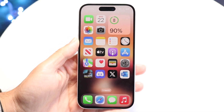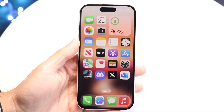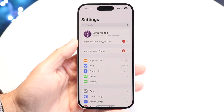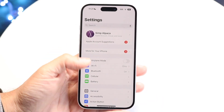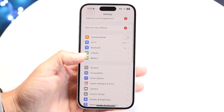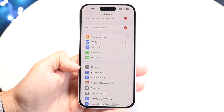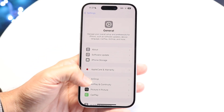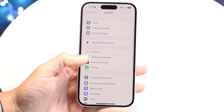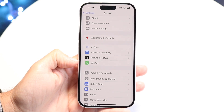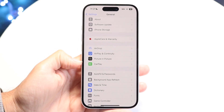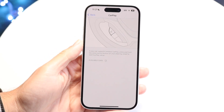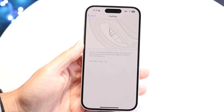To see which apps are supported, it's a very basic process. First, make your way into your iPhone's Settings application. Then tap on General, and scroll down until you see the CarPlay option. Tap into CarPlay.